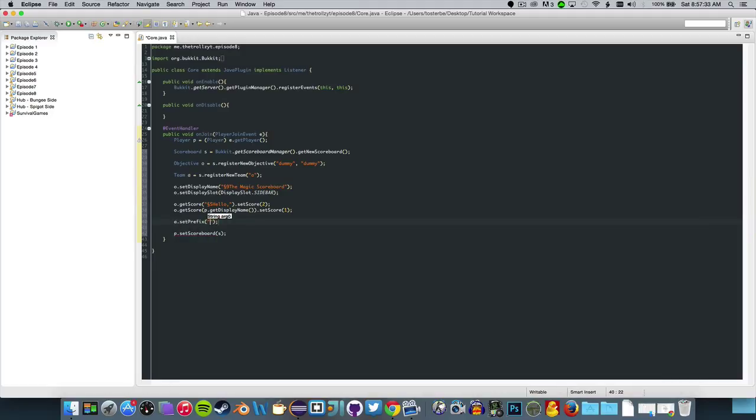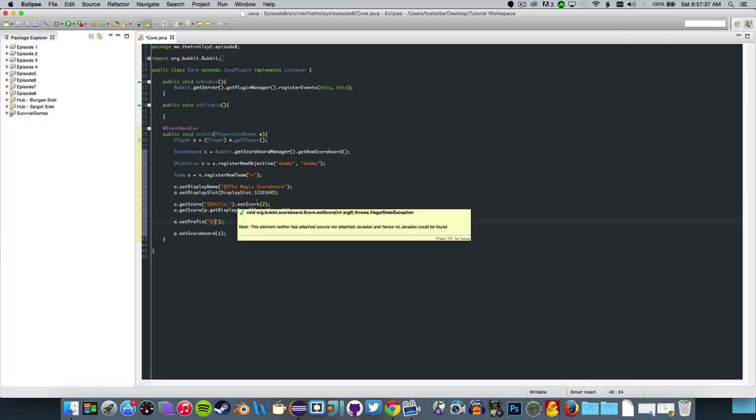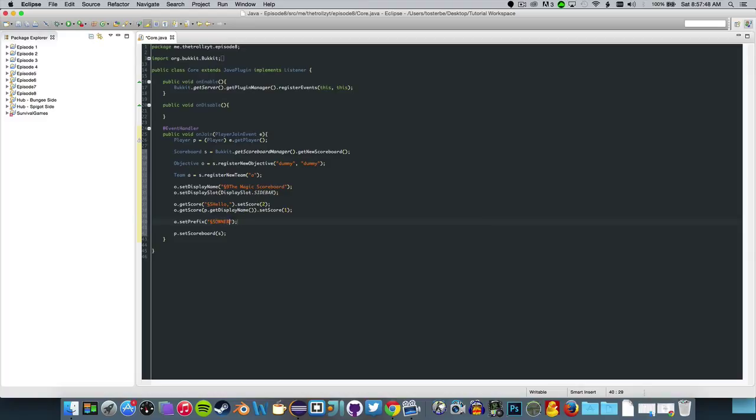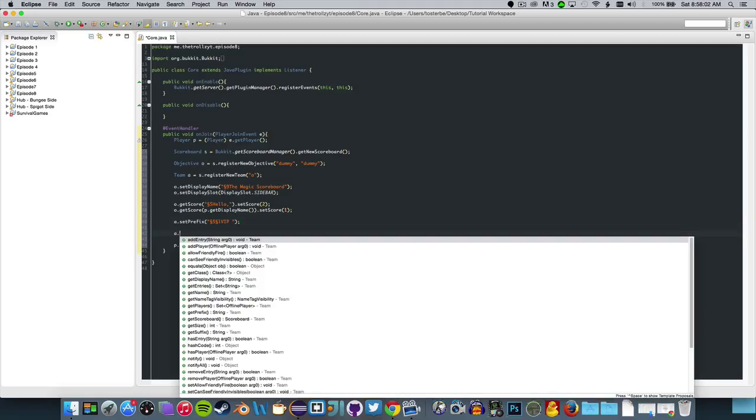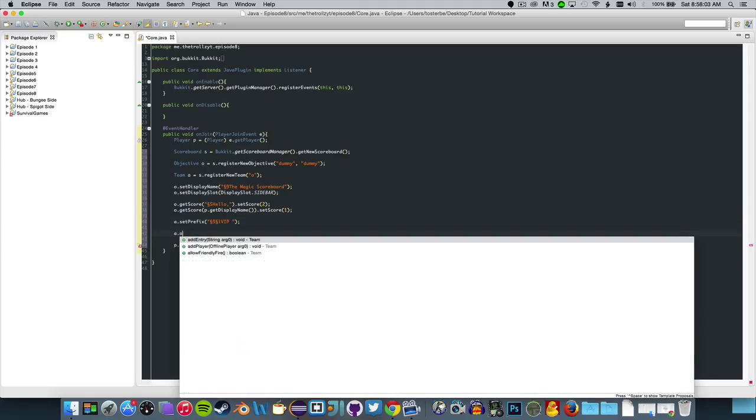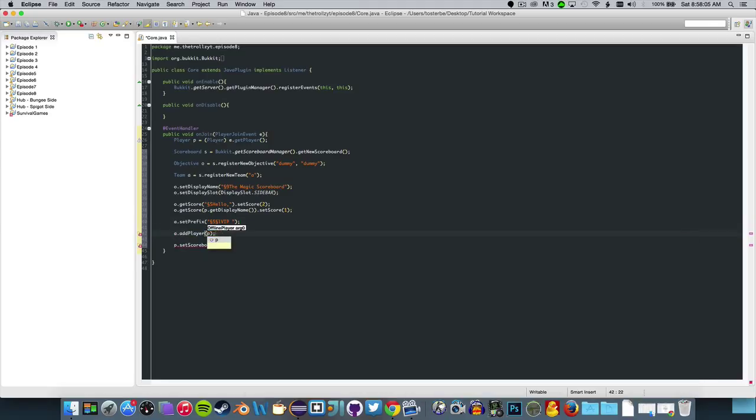We can do A dot set prefix, and this is how you can do above name things, not changing a player's name, that's a different thing, but making a prefix such as owner or VIP. So I'm going to do VIP and then a space and then make it bold, and then after that it becomes default to nothing or their name.